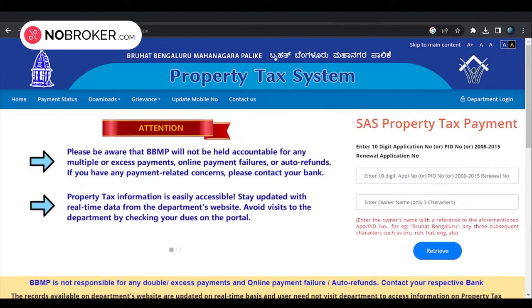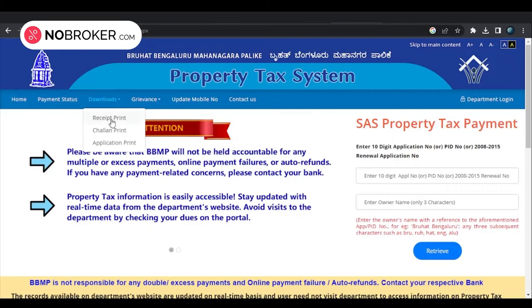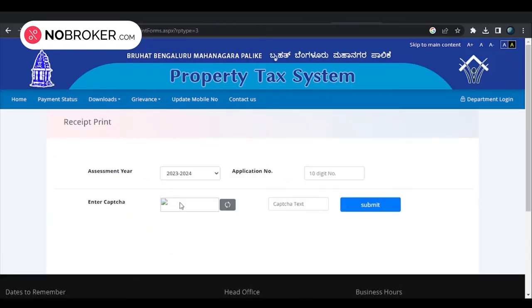To download your BBMP property tax receipt, go to the BBMP property tax portal, click on the 'Downloads' tab, select the 'Print Receipt' option from the drop-down list, select the assessment year, enter the application number and captcha code, and click 'Submit'. The property tax receipt will be downloaded in PDF format.